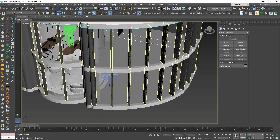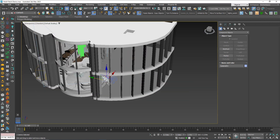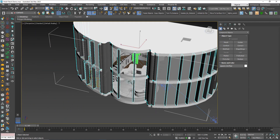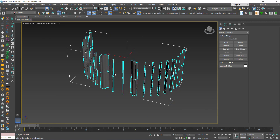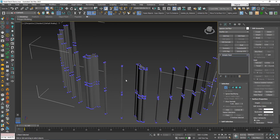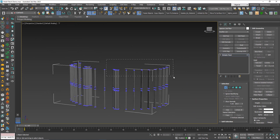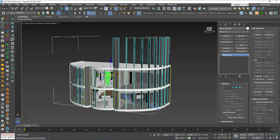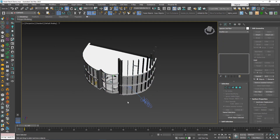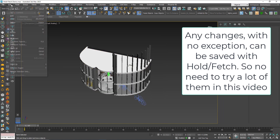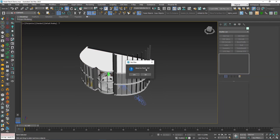Now I will do some modifications. Let's say I will do some subtraction for the ceiling, maybe I will change the position of the camera, maybe I will play with these vertices. So anyway, to go back to the previous state, go to Edit, Fetch. It will ask you if you want to Fetch, you say yes.